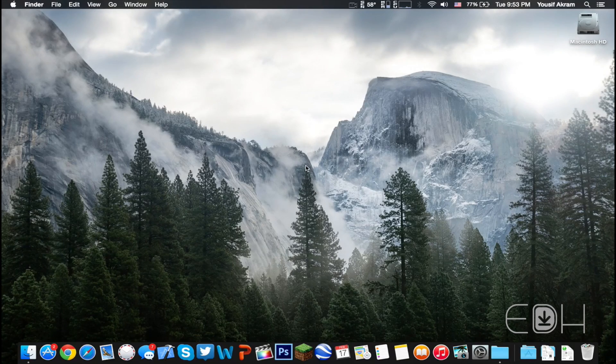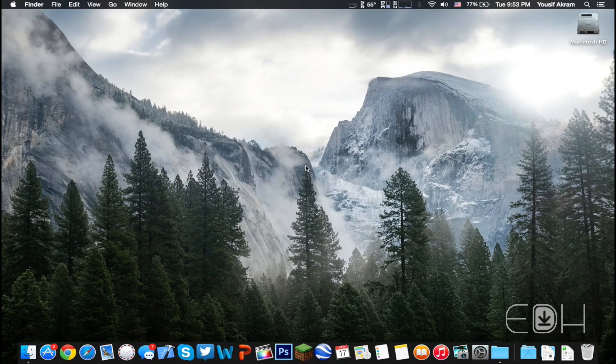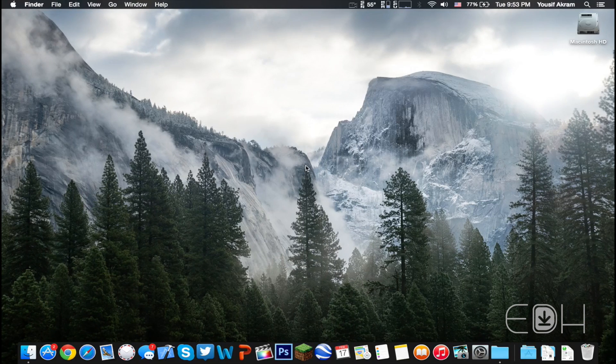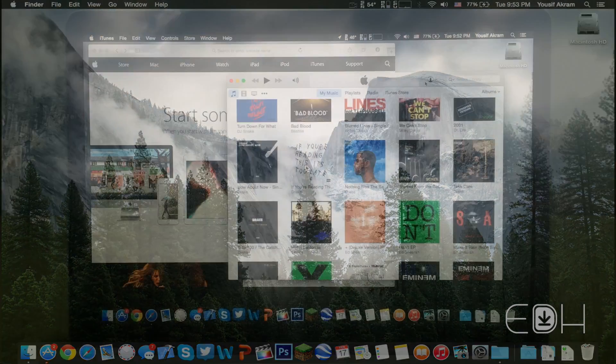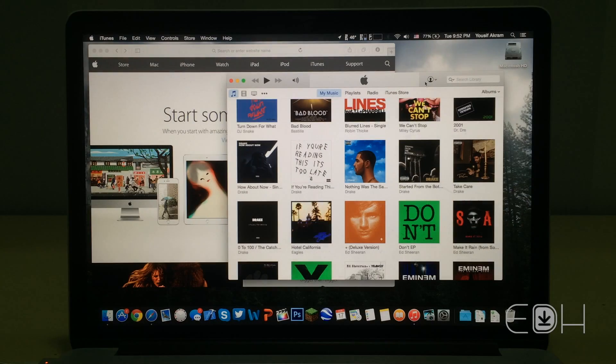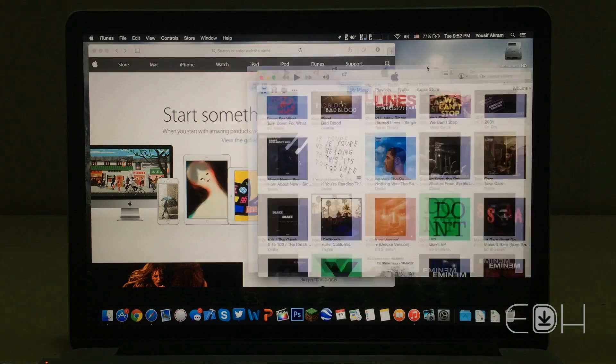Hey guys, so despite OSX Yosemite having a multitude of new features and UI improvements, it is unfortunately riddled with bugs that may or may not have taken a toll on your performance.